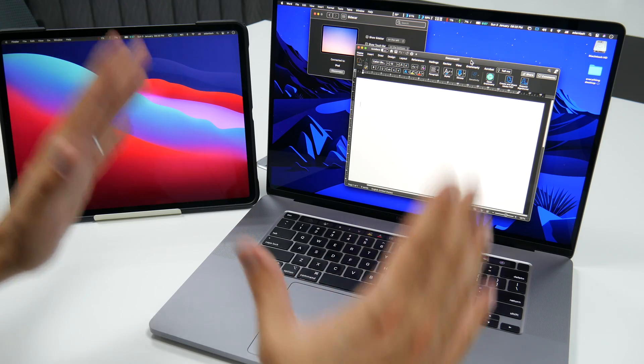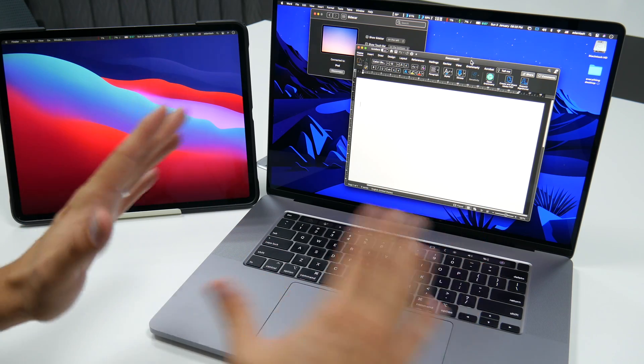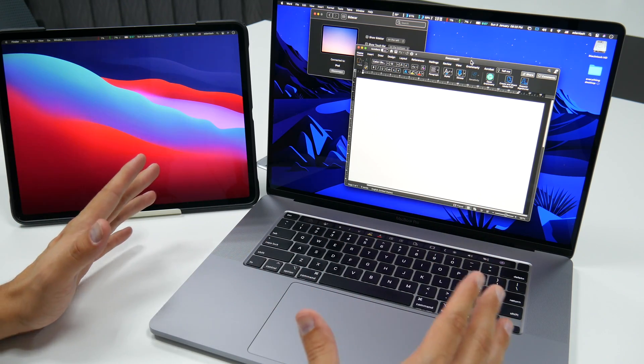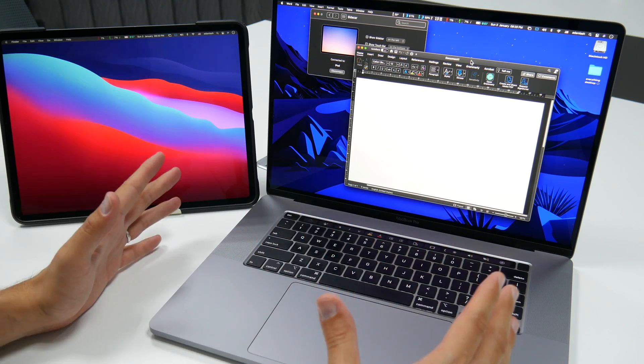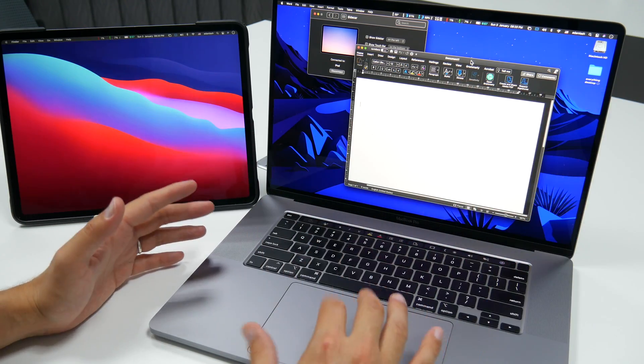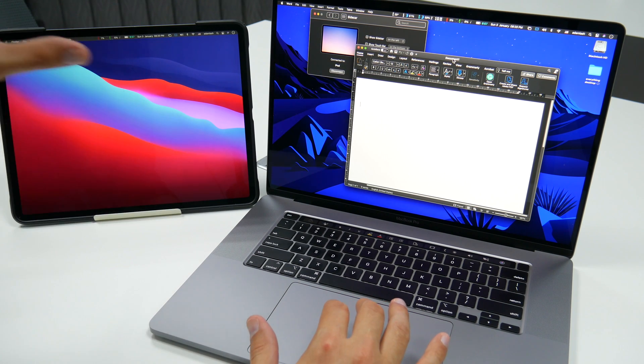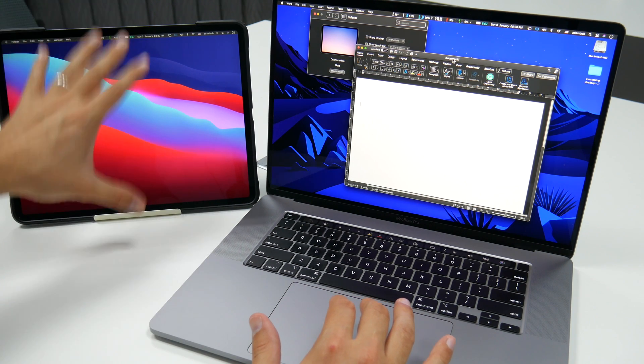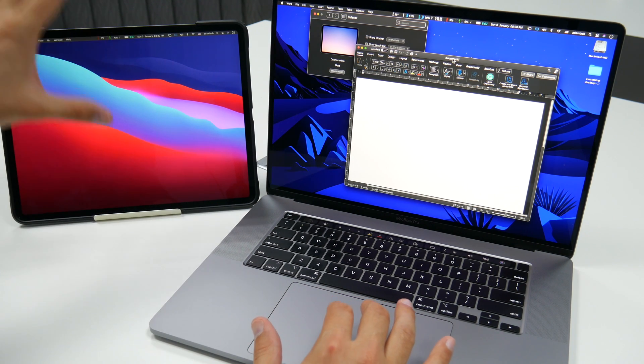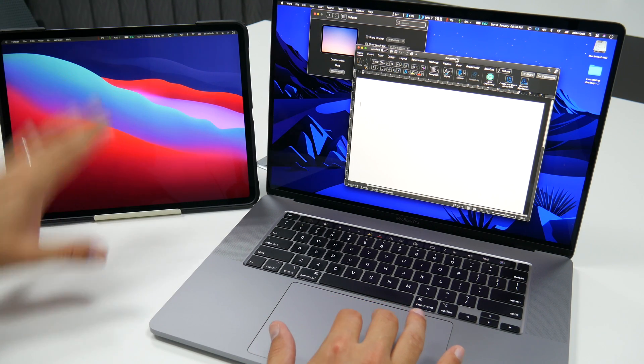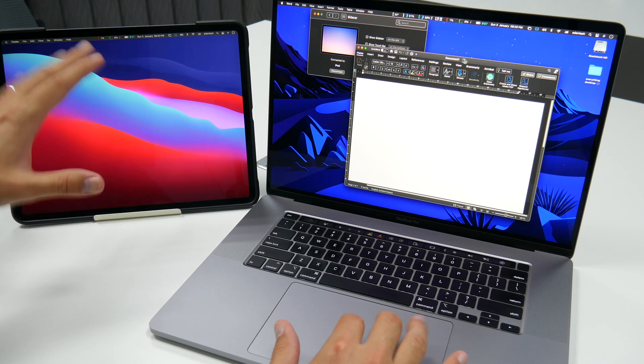If you have an iPad Pro or an iPad and you've got a Mac or even a Windows machine, I'm going to talk about that in the upcoming video, you have got to use your iPad as a secondary screen. I highly recommend it.